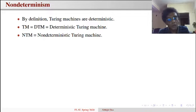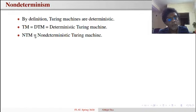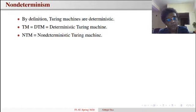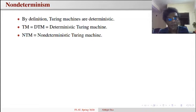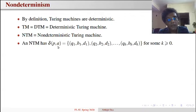Let us first see how the notion of acceptance, rejection, and language of a non-deterministic Turing machine can be handled. The difference between the DTM and NTM is that in a deterministic Turing machine, the transition function delta(p, a) is single-valued. Given any state p and tape symbol a, delta(p, a) is of the form (q, b, d), where q is the next state, b overwrites a on the tape cell, and d is the direction of movement of the head — left or right.